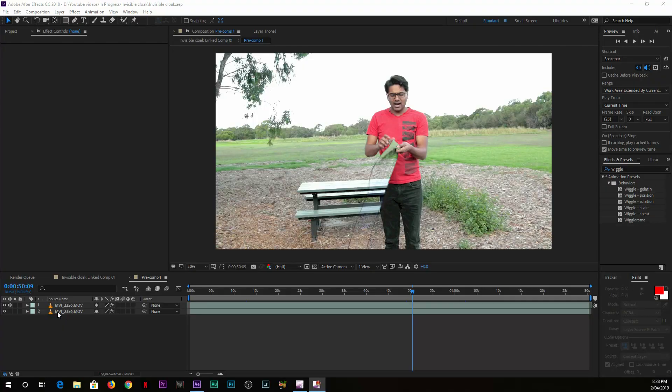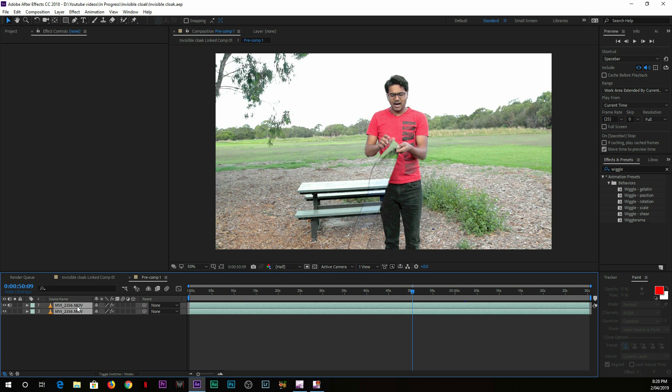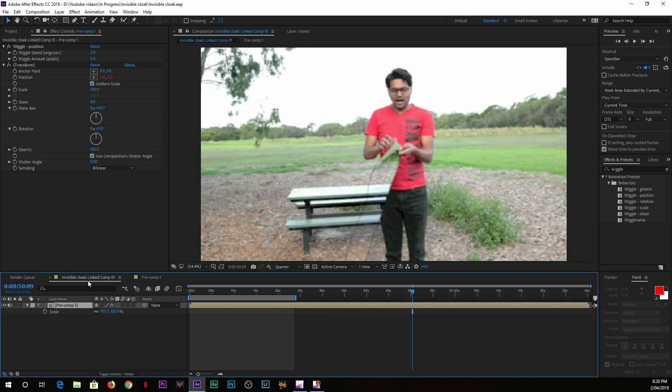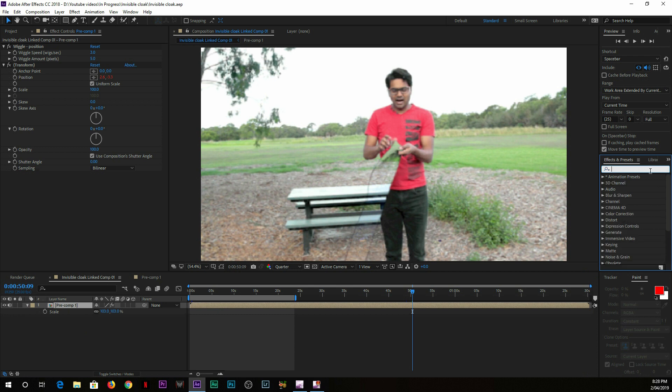Second thing you must be thinking: how I created this camera shake. You have two layers, you just select both of them and then pre-compose. Make sure 'Move all attributes into the new composition' is selected.